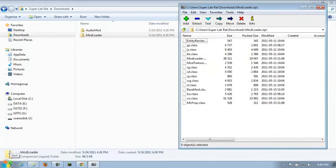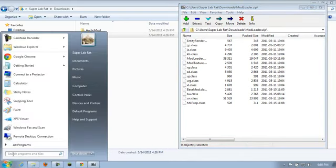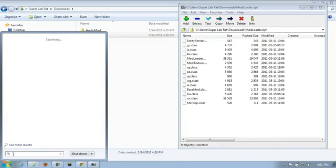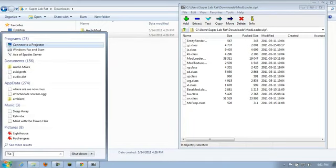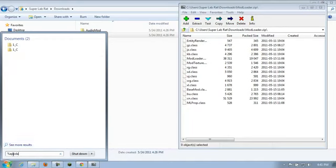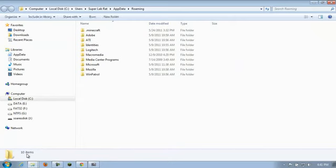Now let's head over to get the Minecraft.jar. You want to click on the start button. I'm using Windows 7. Yours may look a little bit different. And you want to type in the search bar percent sign a p p d a t a percent. So it's percent app data percent.